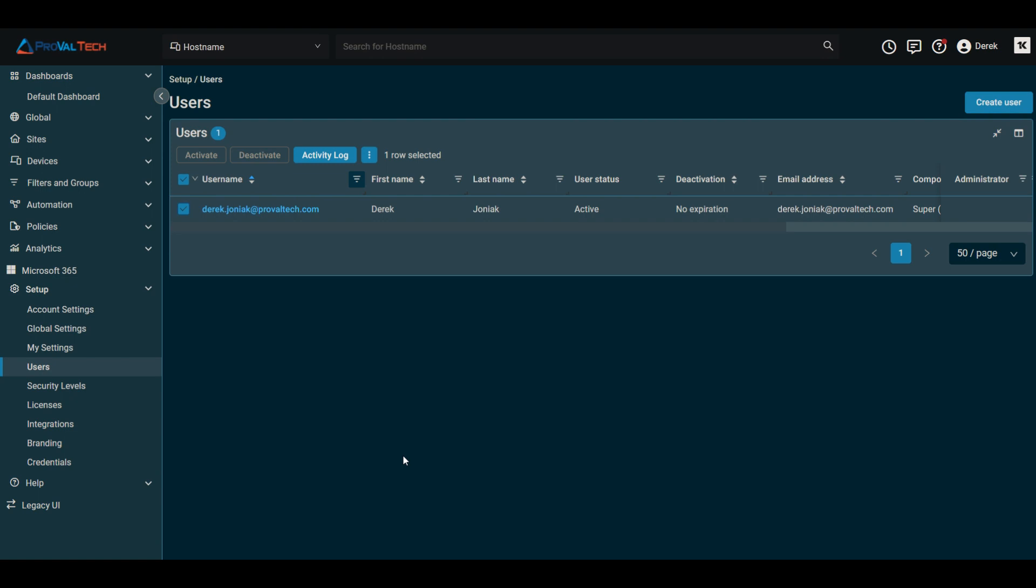So when you reassign the associated data to another user, you have to select another user from the portal there. And you have to ensure that the user you are selecting has the same required permissions to perform actions on the data being associated to them.